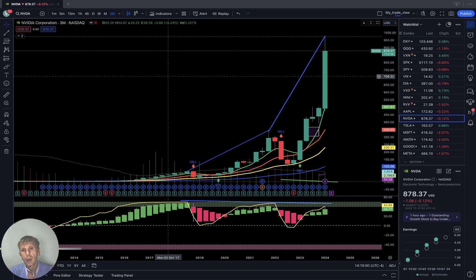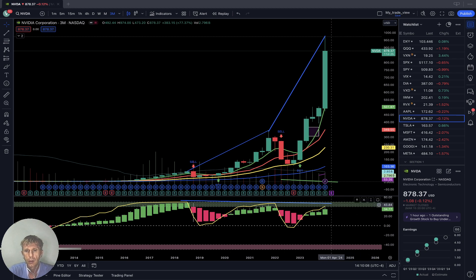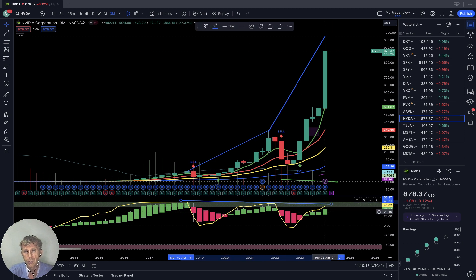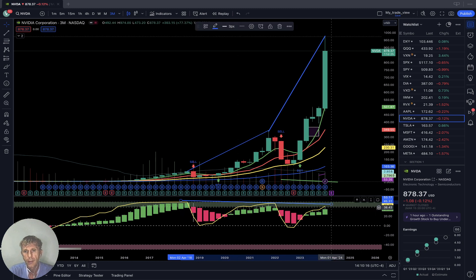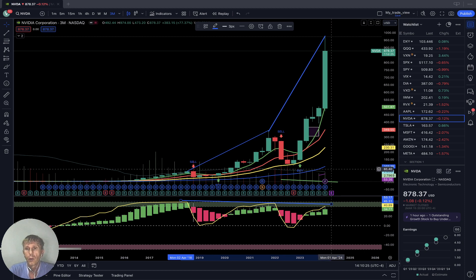Nvidia quarterly: last bar above all moving averages. RSI has bearish divergences. Still a bullish trend with bearish divergences — meaning it wants to go bearish eventually, but currently bullish on the quarterly time frame.